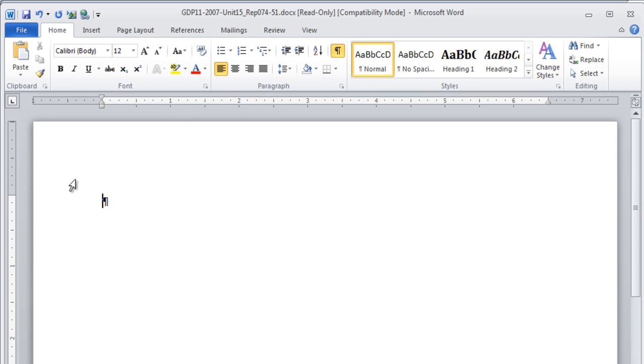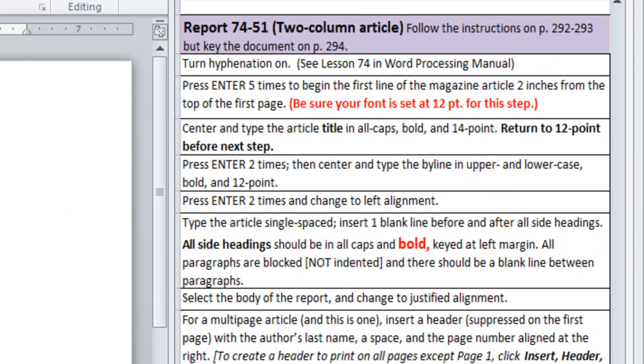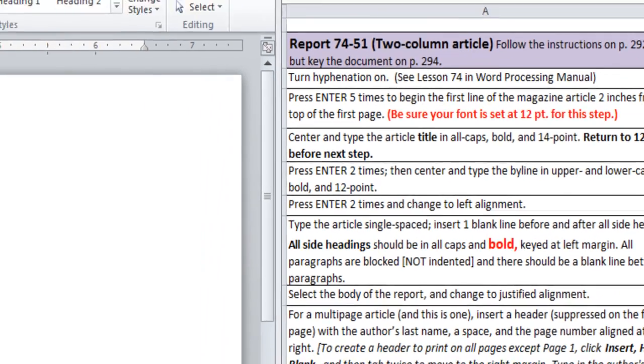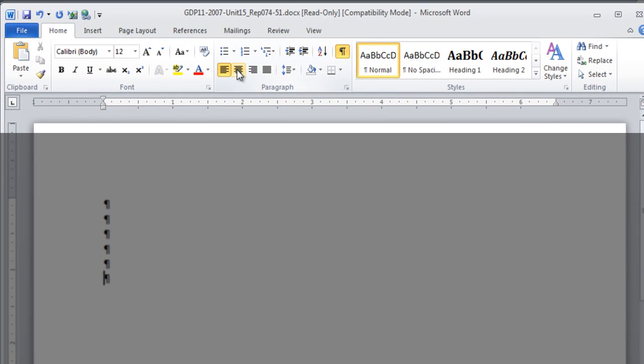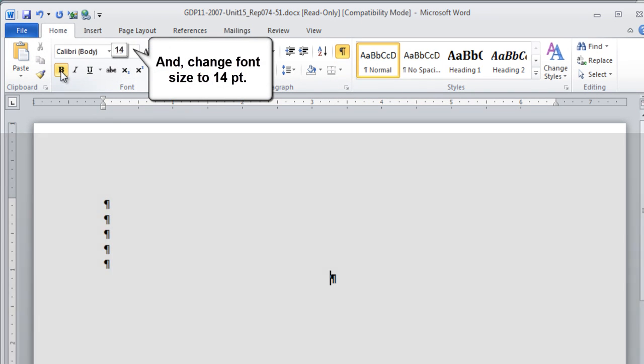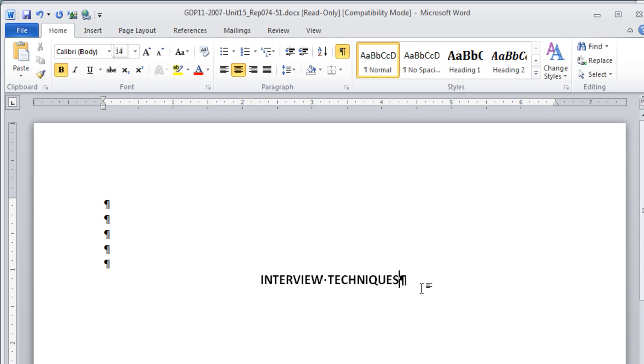Okay, you can move back to the Home tab and press Enter 5 times. 1, 2, 3, 4, 5. Now be sure that you haven't changed to the 14 point font size too soon or you'll have too much space here. But at this point we're going to center this line, turn on Bold, turn on Caps Lock and type Interview Techniques. At the end of this line, return to size 12 for your font size and press Enter twice.